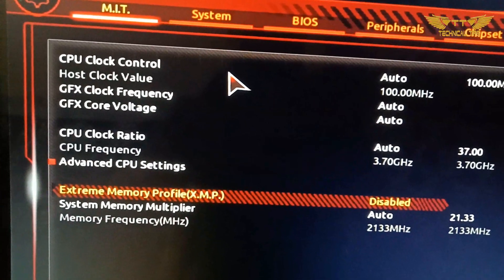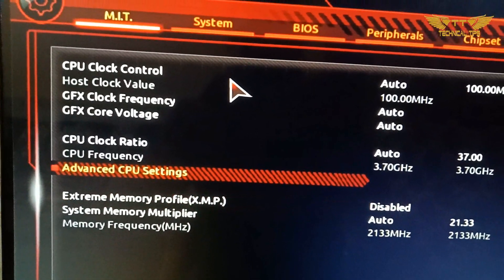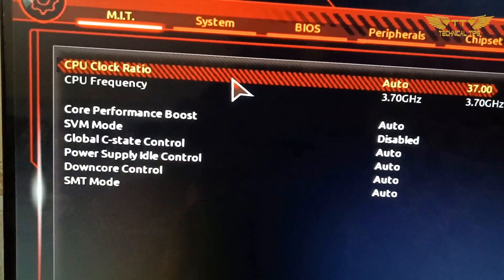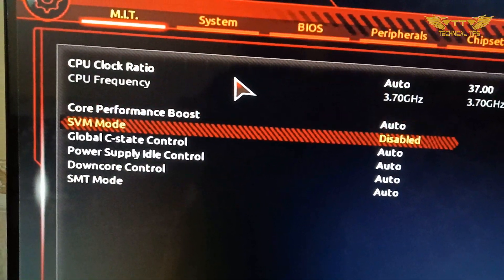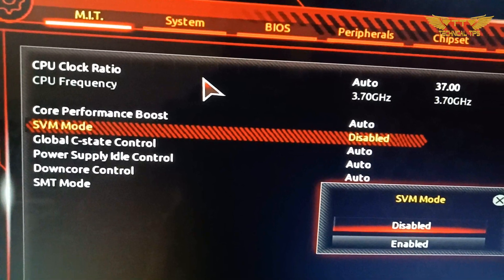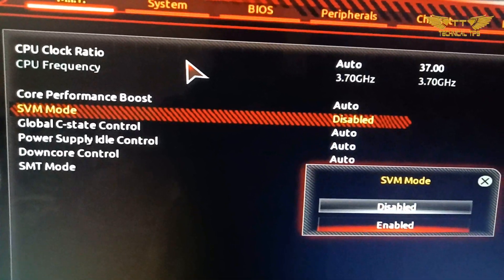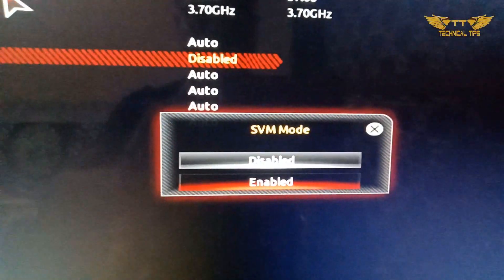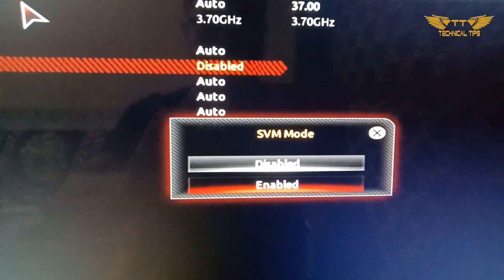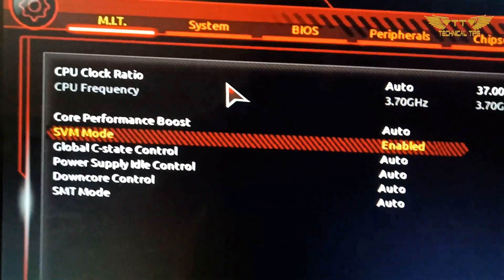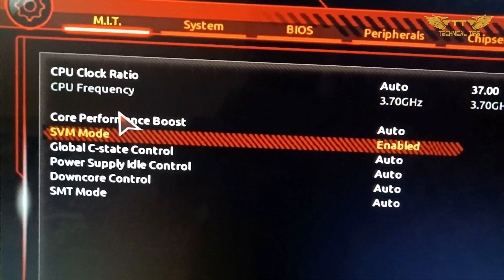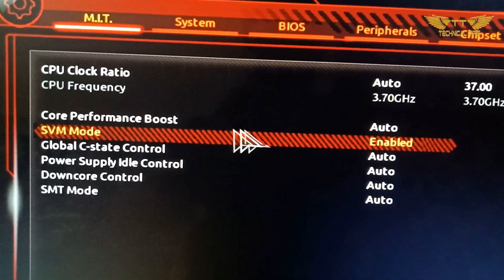Then select SVM mode and press Enter. It will give you the option to enable or disable it. Select Enable and press Enter.